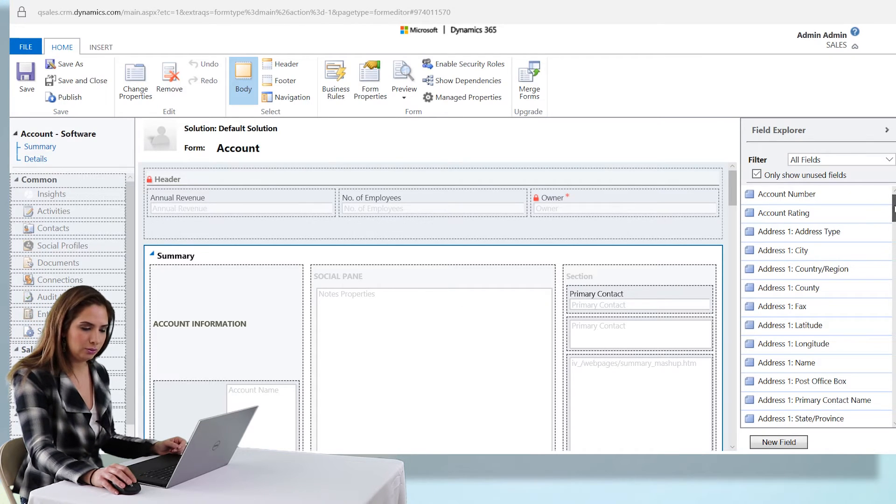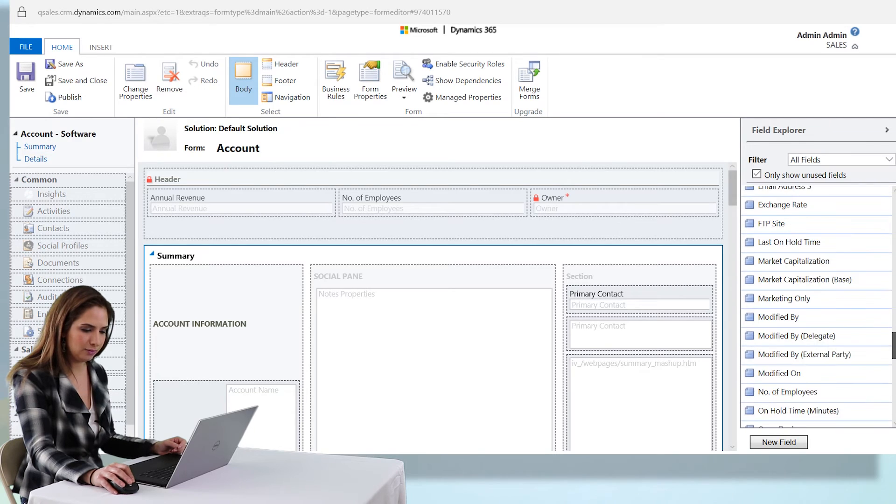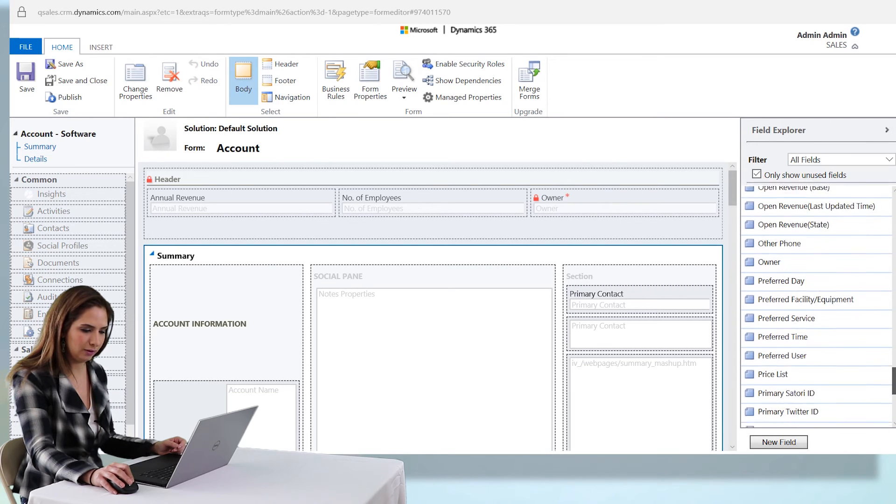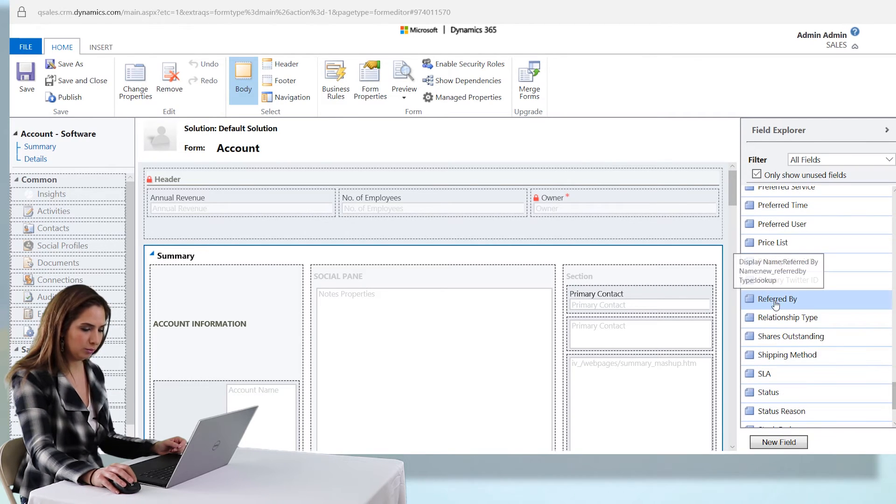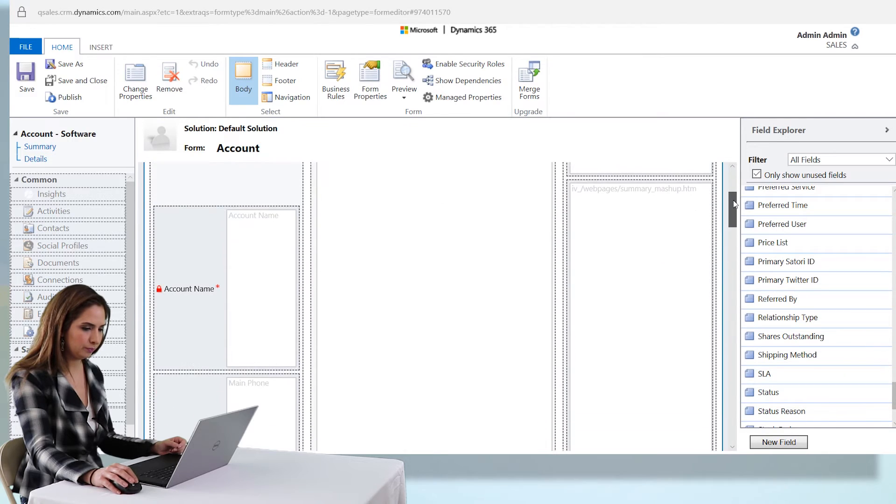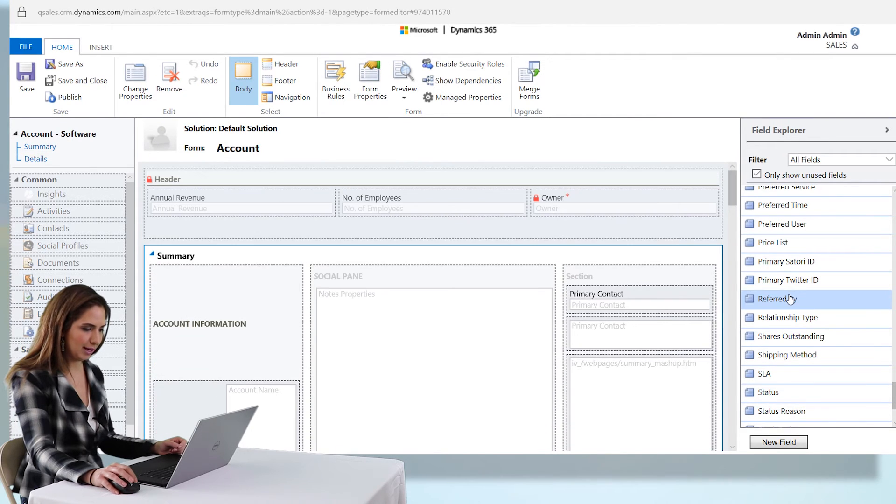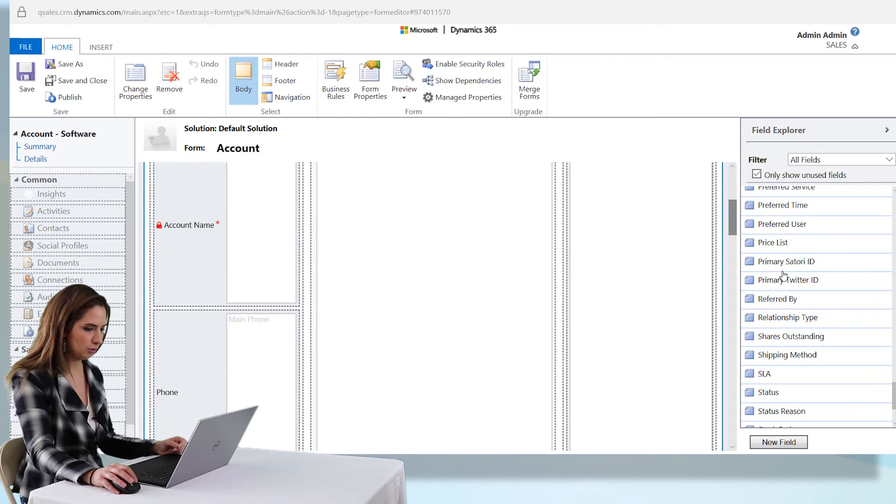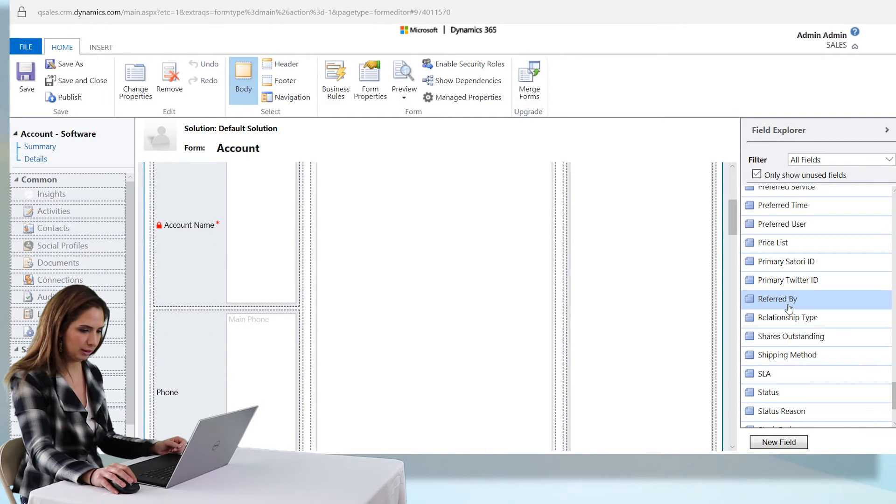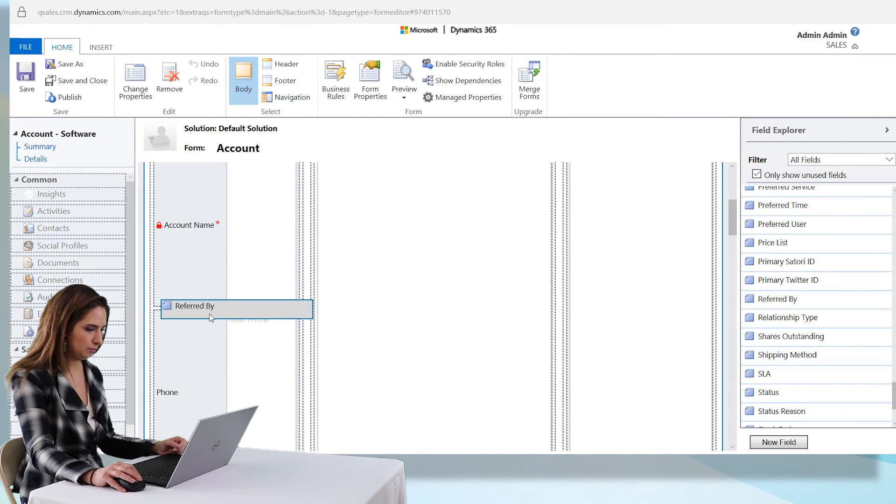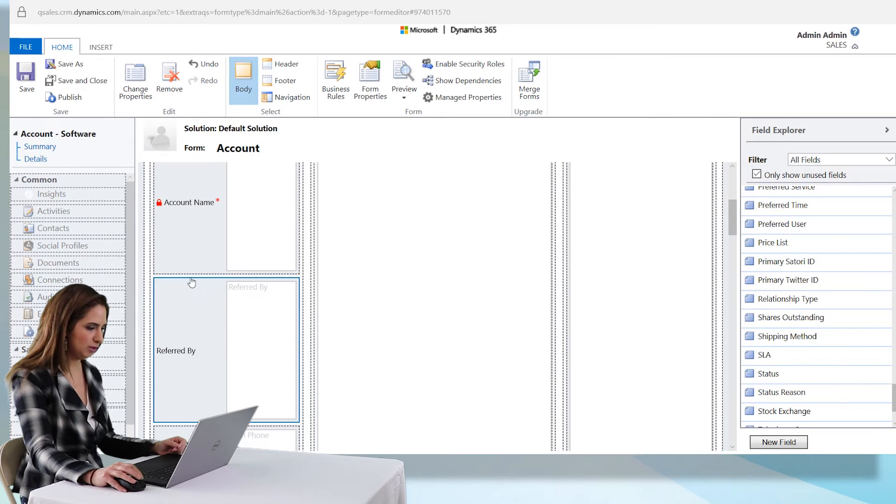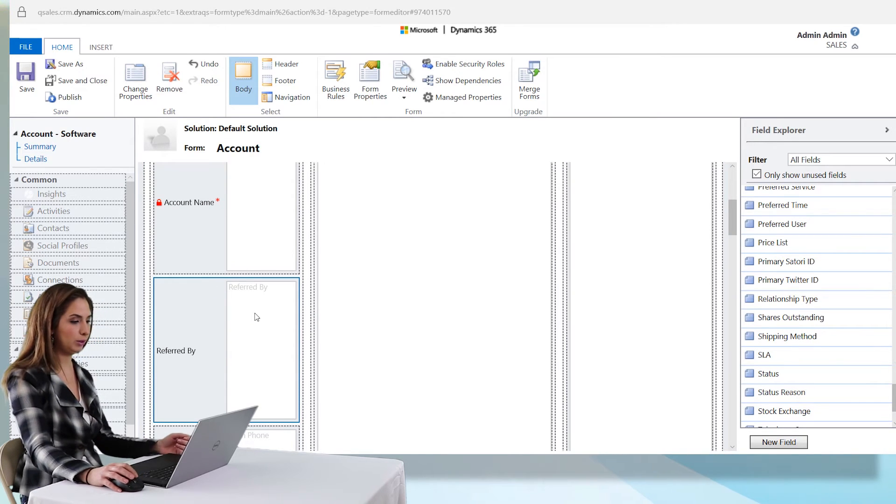You can use the field explorer on the right hand side of the screen to find the field that you just added. We have referred by, you can see it here. I can simply drag and drop that field wherever I want it. We'll just put it underneath the account name. You want to make sure you see that red line when you're inserting the field.